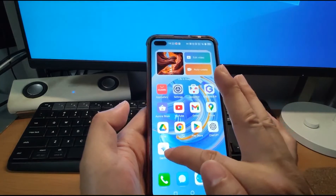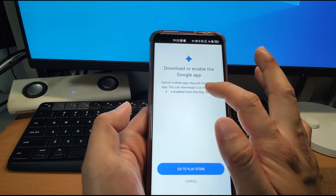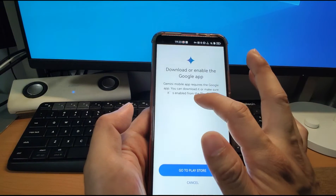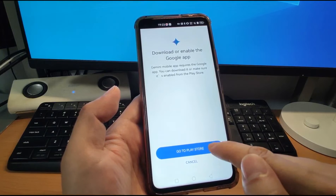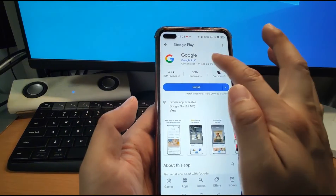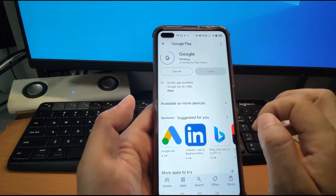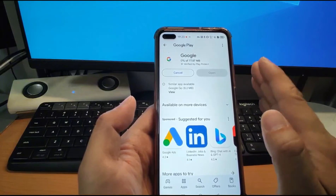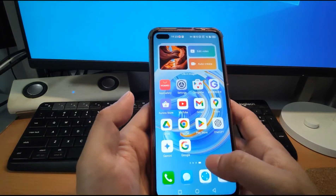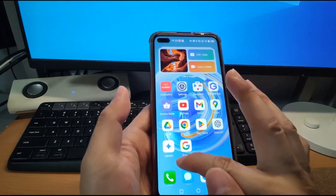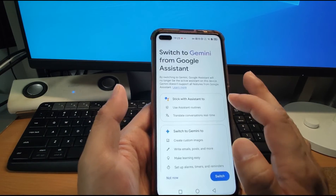Gemini is installed. Click it and it will pop up: 'Download or enable the Google app — Gemini mobile app requires the Google app. You can download it or make sure it's enabled from the Google Play Store.' It's very easy — just click 'Go to Play Store'. It will help you install these applications before you can use Gemini. Click install and install the Google app. Just be patient, it depends on your internet speed. After finishing the installation of the Google app, go back to the desktop, then click Gemini again. The second time you open Gemini, it will ask you to switch to Gemini from Google Assistant.